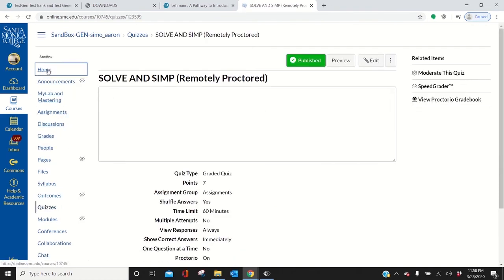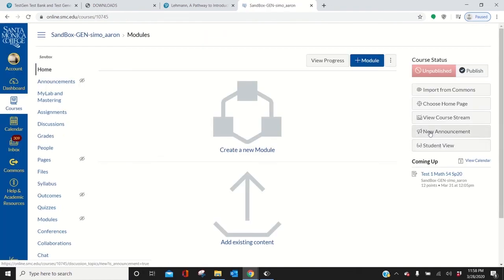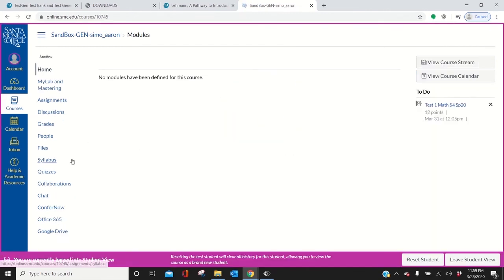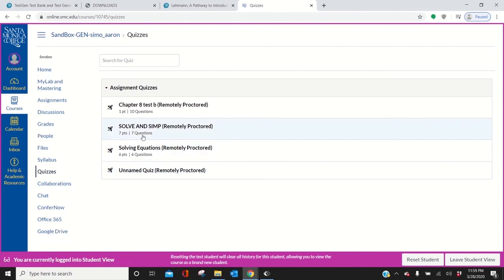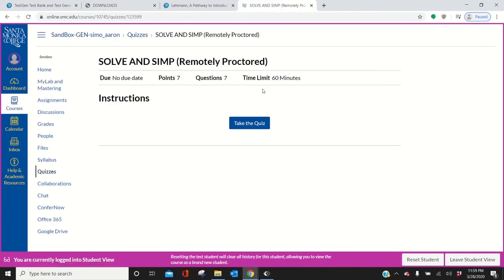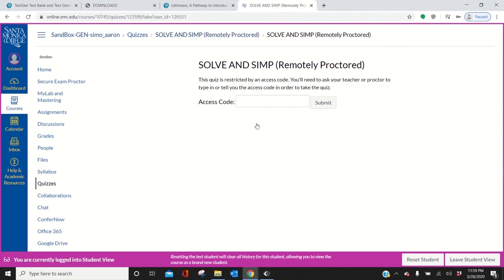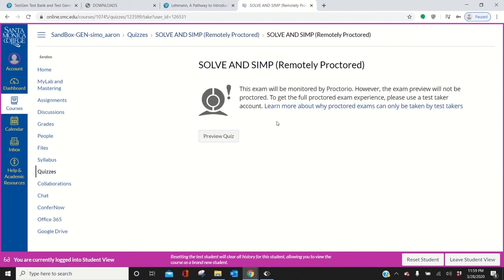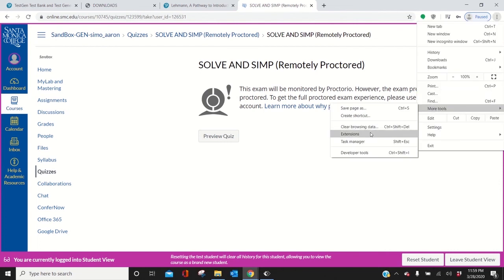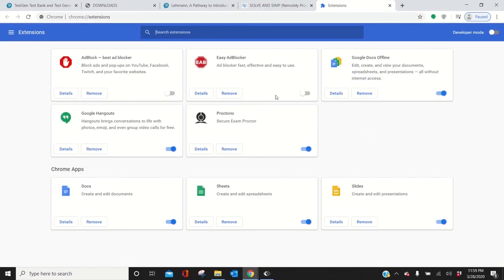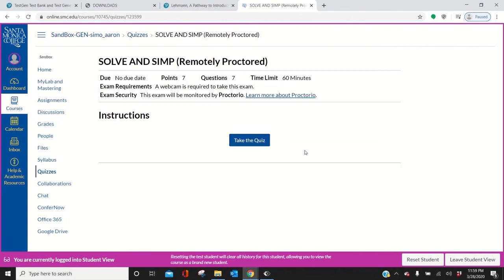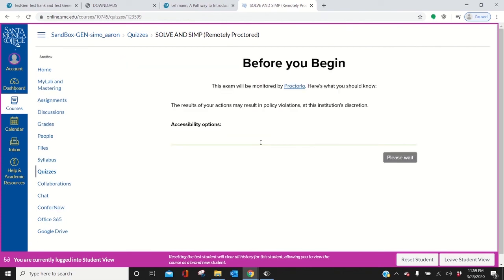Now if I view as a student, what will it say? Let's go to quizzes. Solve and simp. Take the quiz. Now I want to show you something. Proctorio doesn't work unless you have to do this every time you take it. You go to more tools, Extensions. Turn it off and turn it on. And look. It just takes me straight to the quiz. And now I can take it. It works.